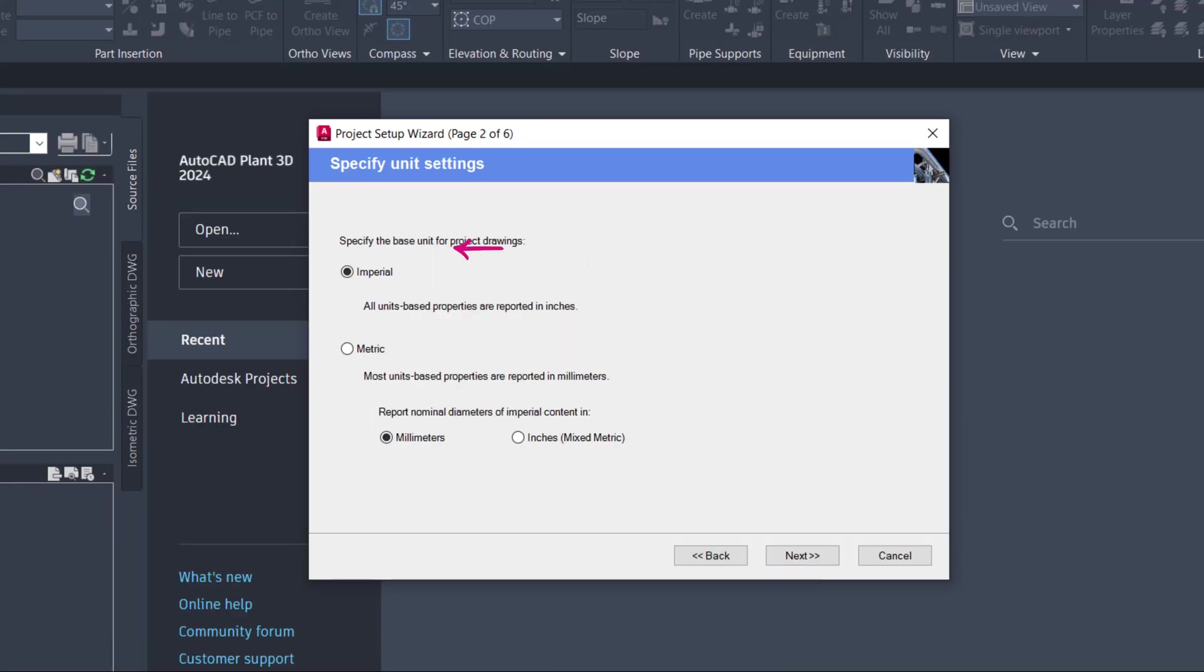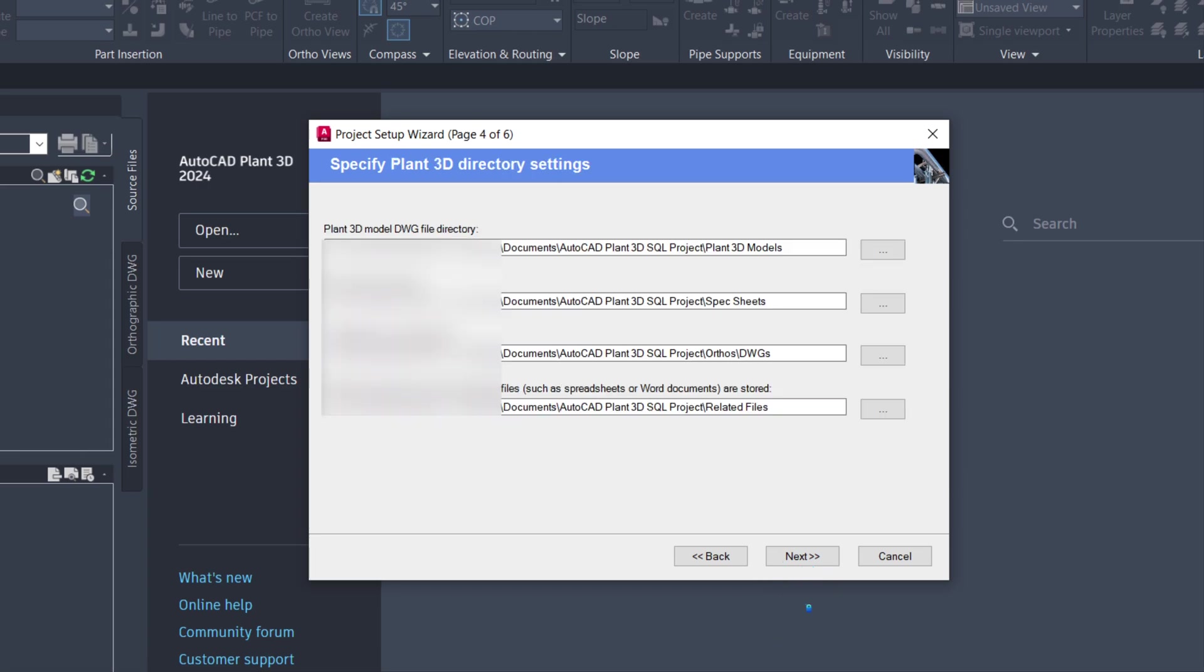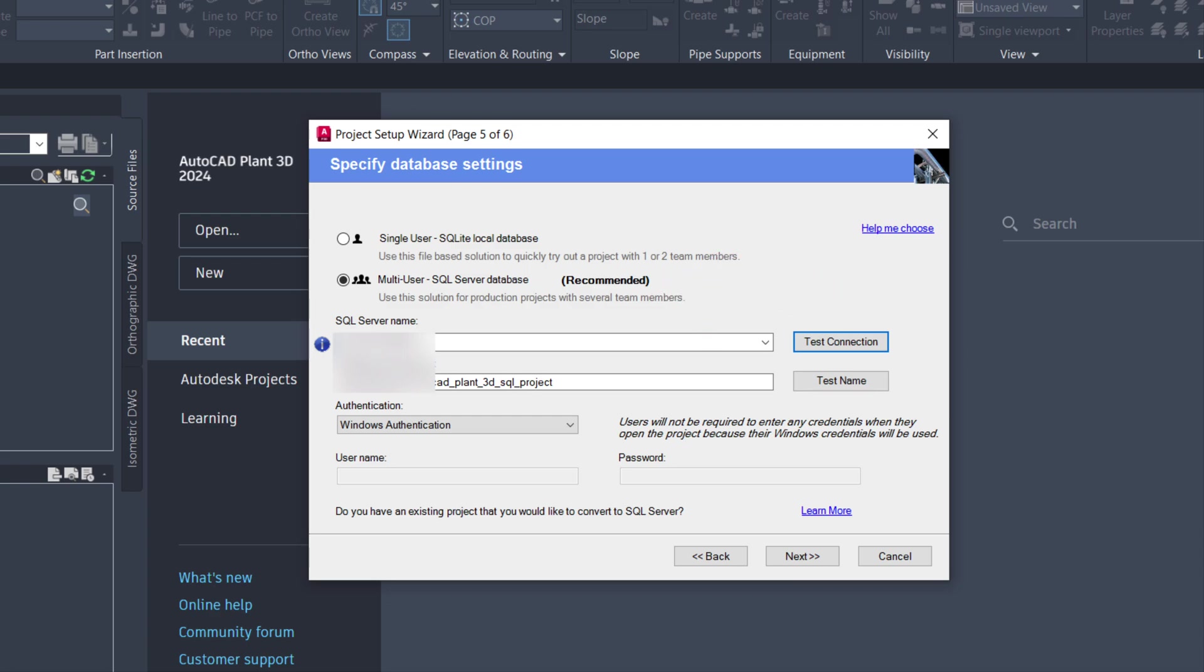Select the project units and keep clicking Next until you reach the Specified Database Settings Wizard. Choose Multi-User SQL Server Database Recommended.